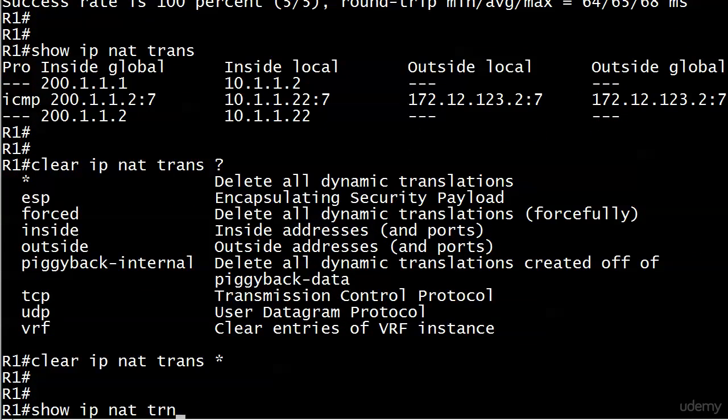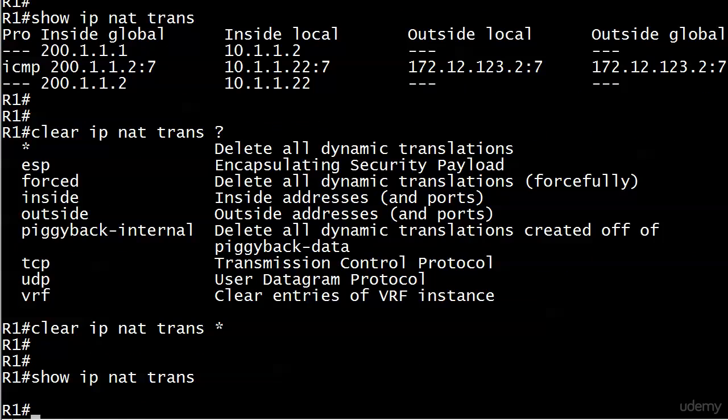And now if you run show IP NAT trans, you have nothing. That's a handy thing to be able to use once in a while, clear IP NAT trans with an asterisk. Now, I didn't run that when we ran static NAT because this only gets rid of dynamic translations. Your static ones are in there for as long as you leave them in there. And that's why I took them out before we started this lab.